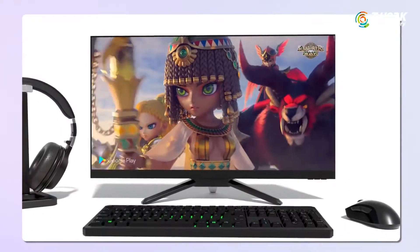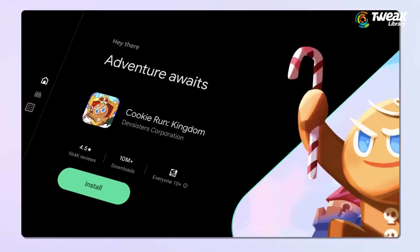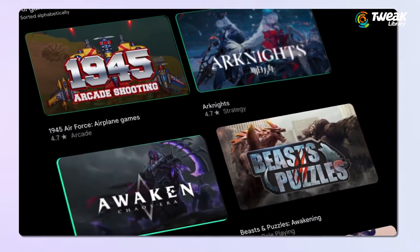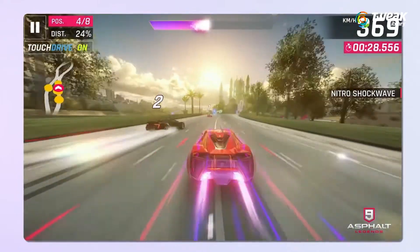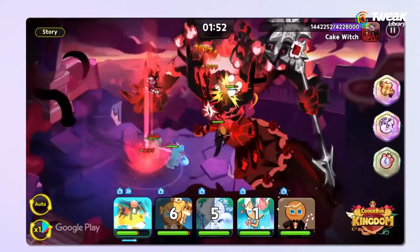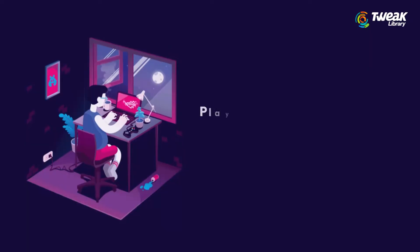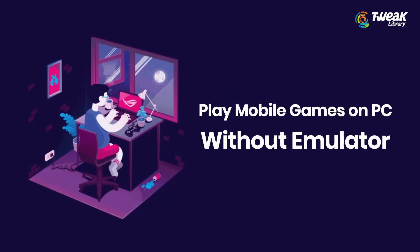Playing mobile games on your computer or laptop sounds amazing, right? If you have ever wondered how to play your favorite mobile games on your PC without using an emulator, in this video I'll show you an easy way.